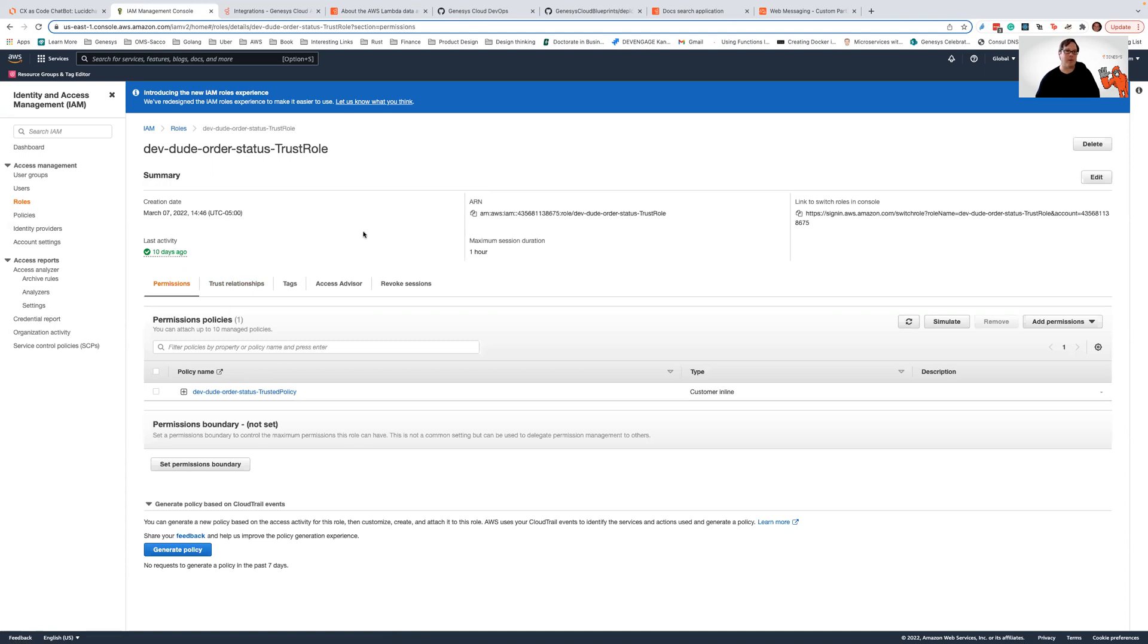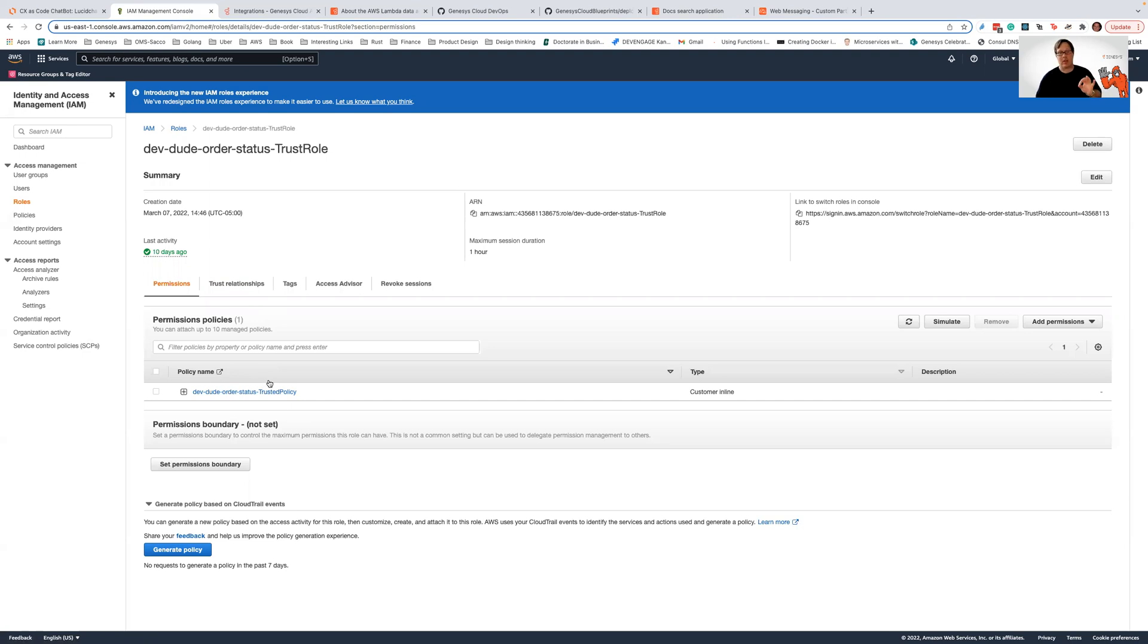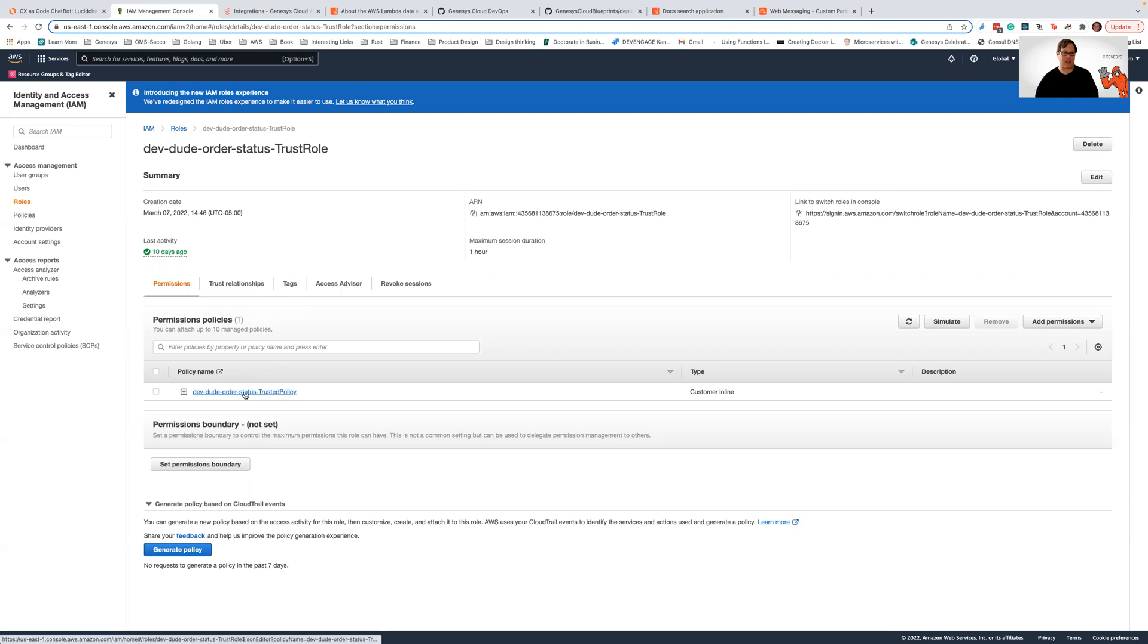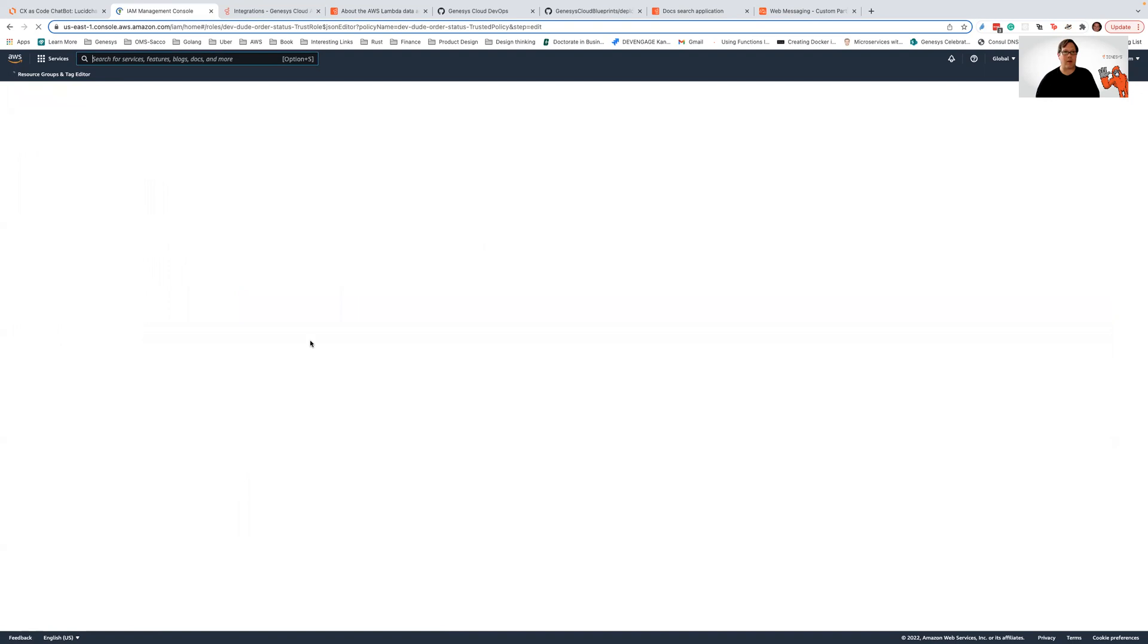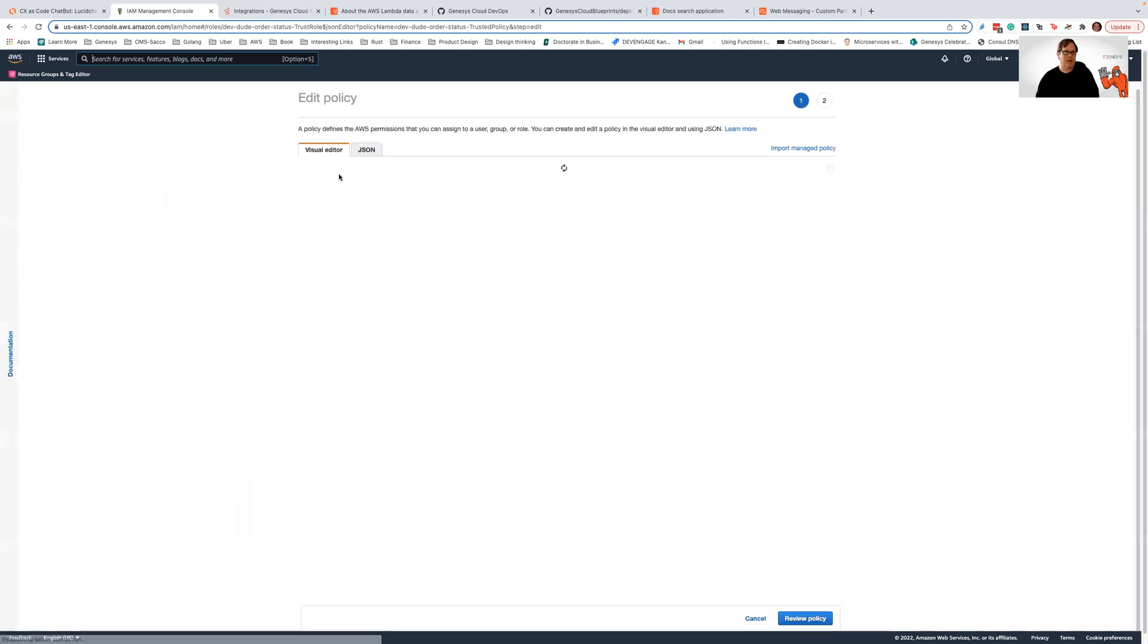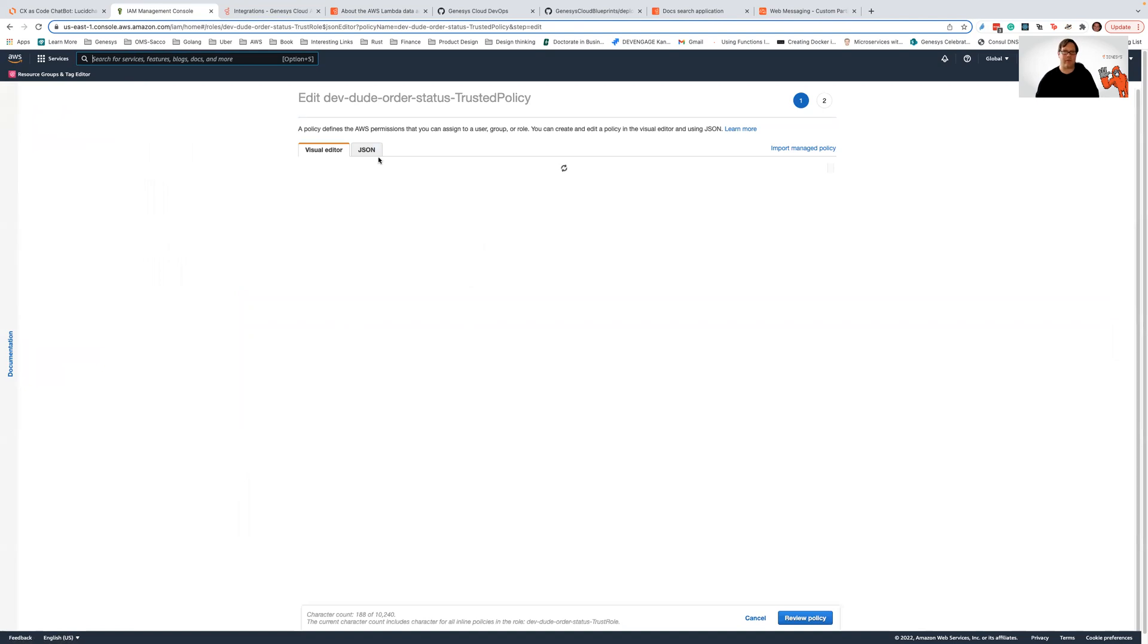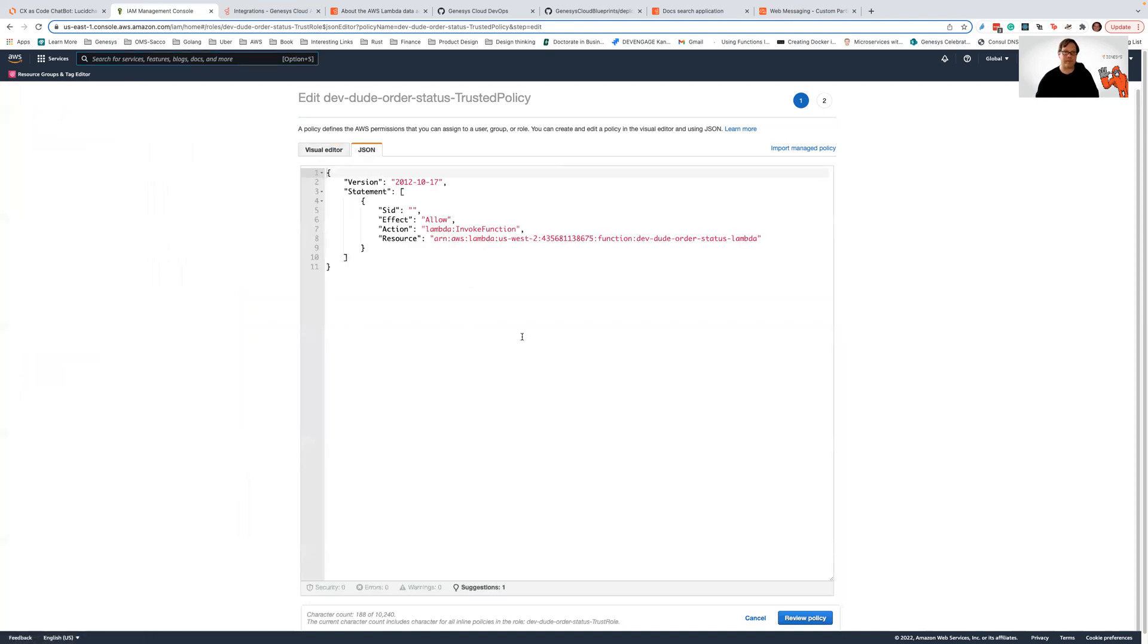We actually have a blueprint where I have working code showing how to do this data action in Lambda and setting it all up in Terraform. Let's go look at the major pieces of this configuration so you can understand how this is done. So basically, we're setting up a standard IAM role. We have to define the permissions and the trust relationships in this role.